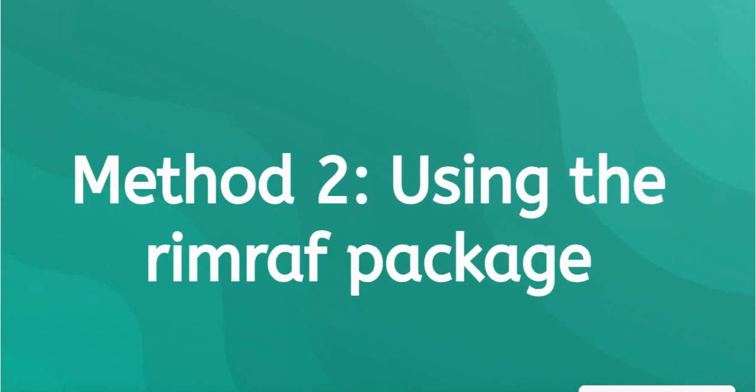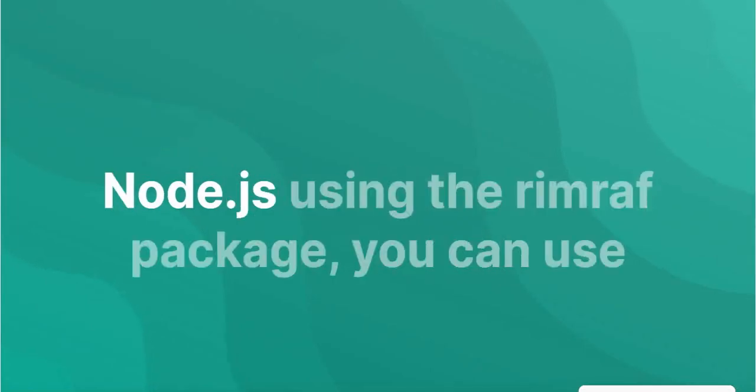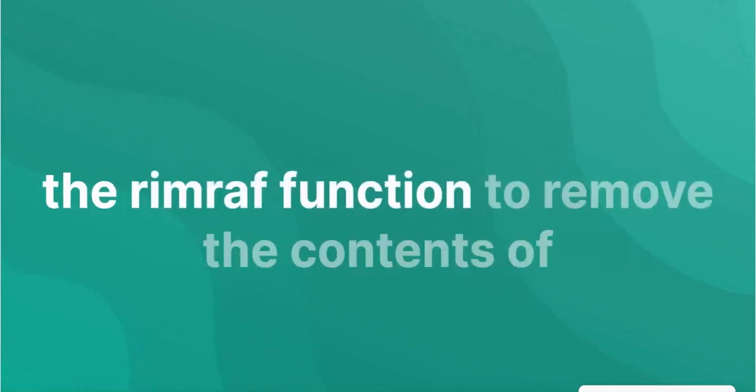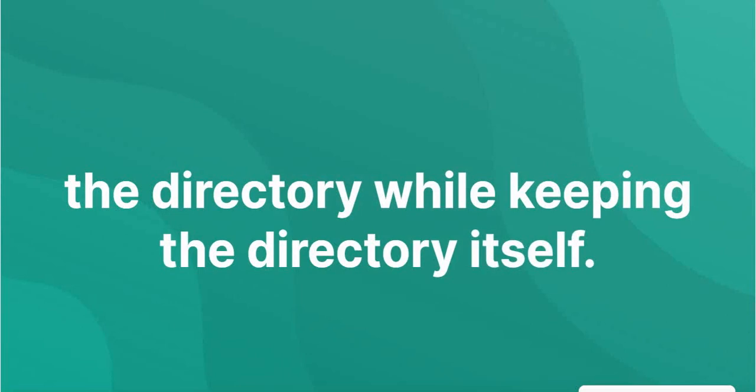2. Using the RimRaf Package. All files from a directory in Node.js using the RimRaf Package, you can use the RimRaf function to remove the contents of the directory while keeping the directory itself.